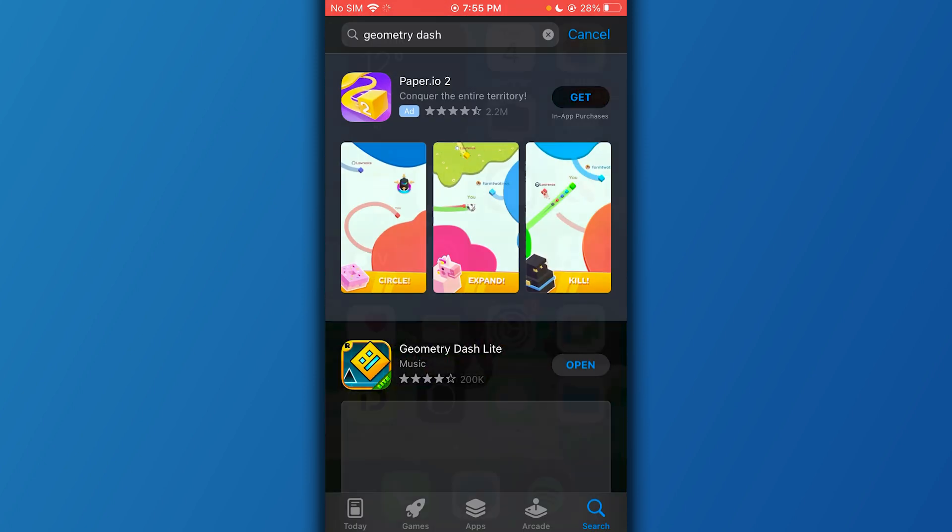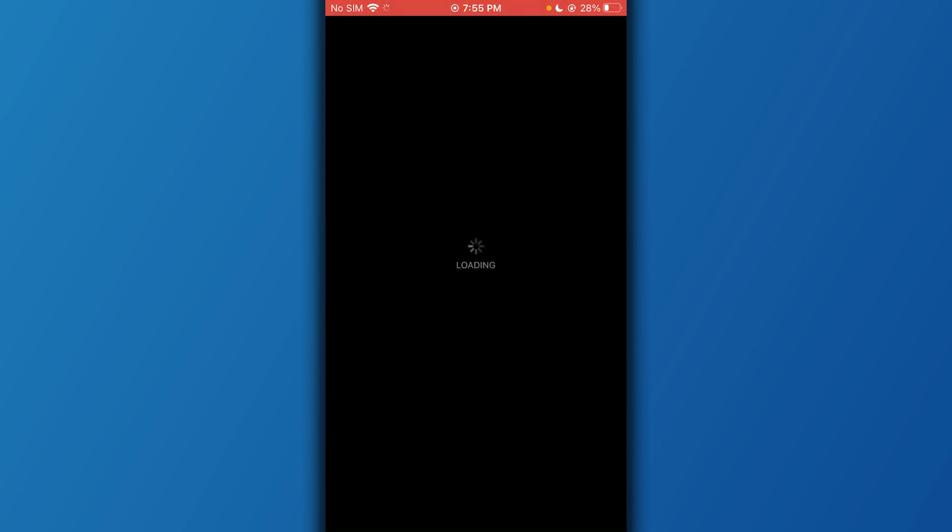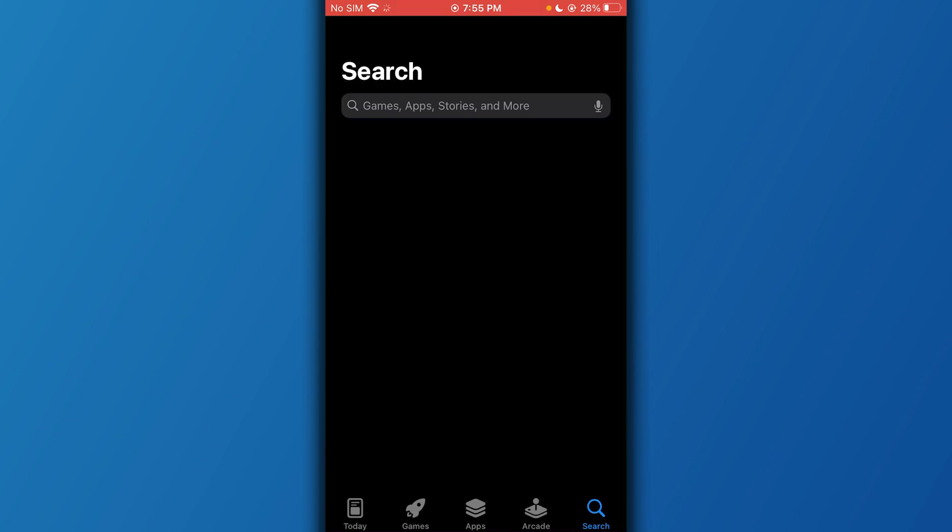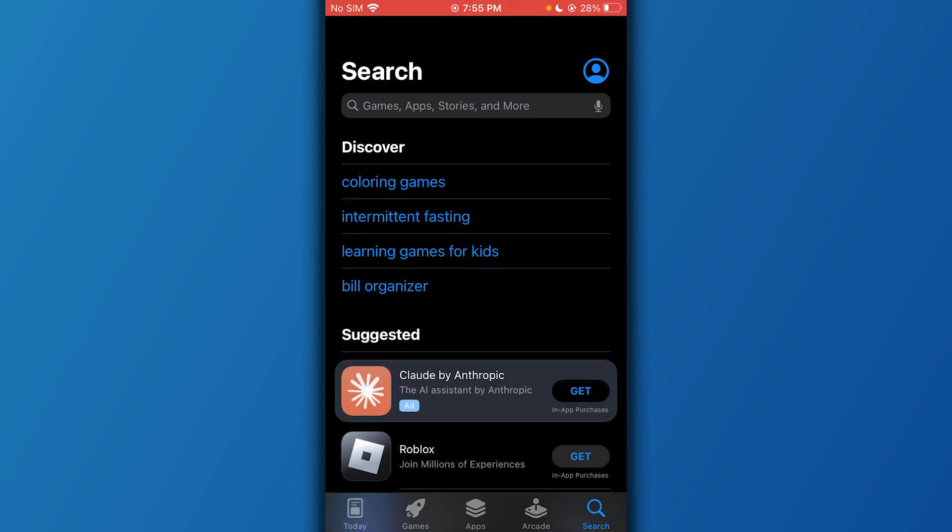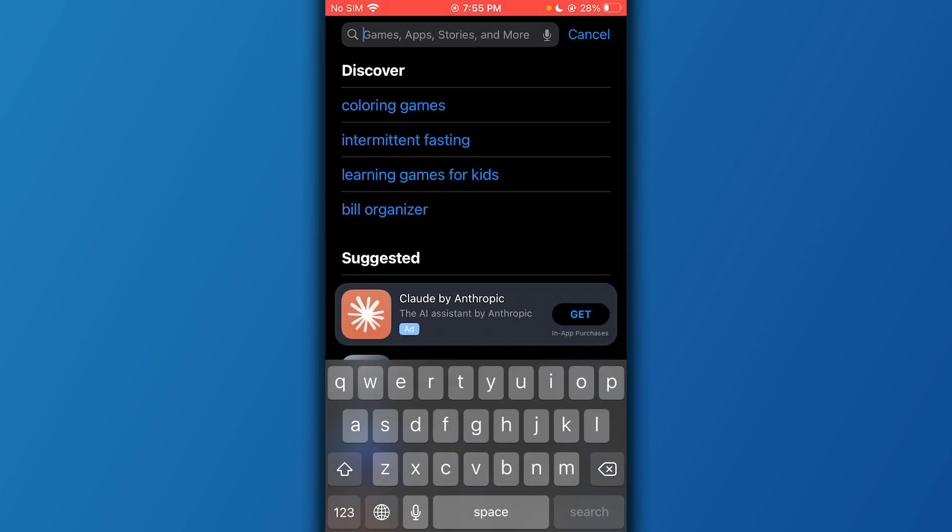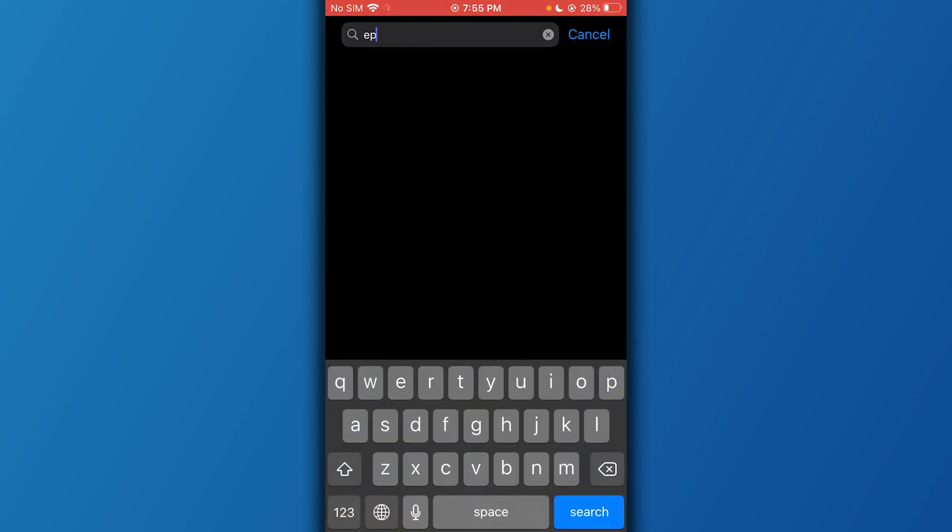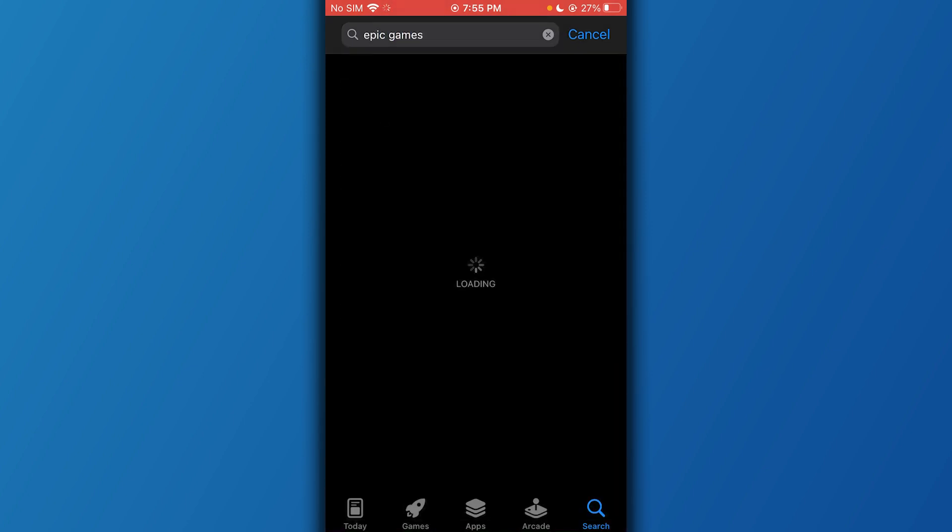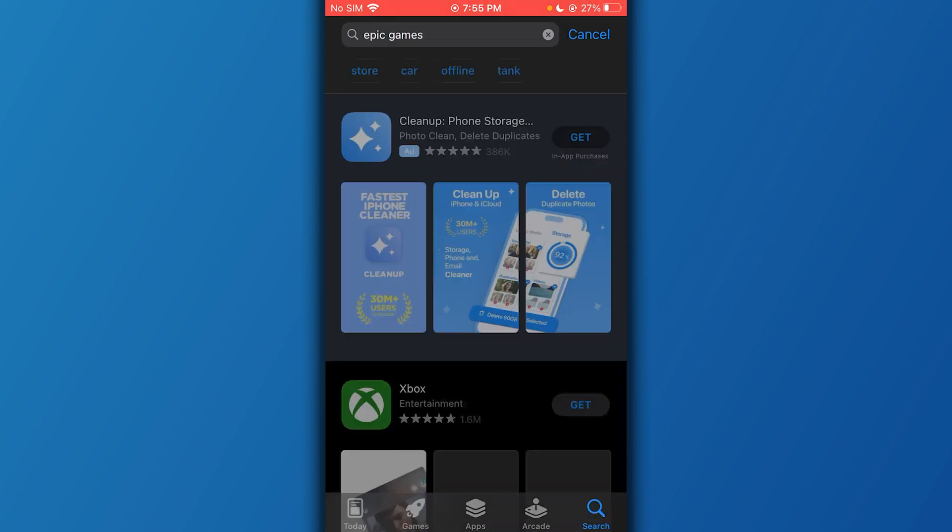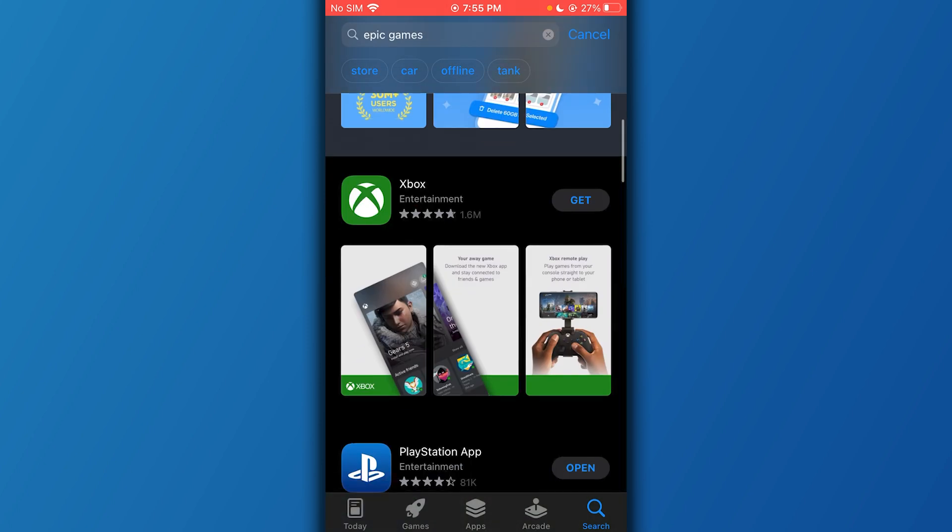For this, you're going to come over to your App Store. Once we come over to our App Store, we're going to go into search and simply be searching for Epic Games. Now if your region is in the EU, then it should appear in your App Store.